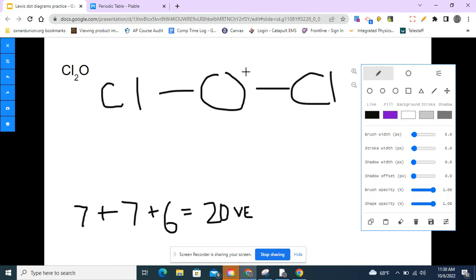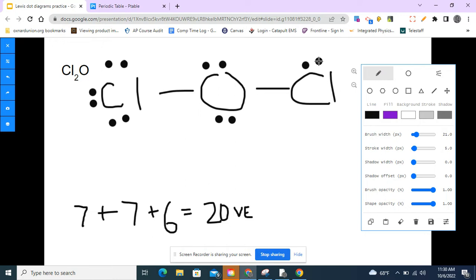Remember, valence electrons are the only ones that participate in the bonds. I'm going to fill up everyone's valence electrons so that we have a complete octet for everyone. I'll put six more on each chlorine and four more on oxygen. Remember those bond lines each represent two electrons shared by both atoms. So each chlorine has eight electrons and is happy, oxygen has eight and is also happy.